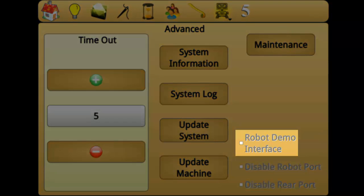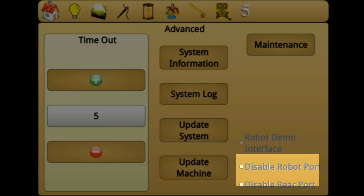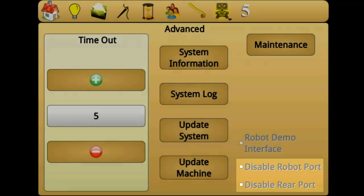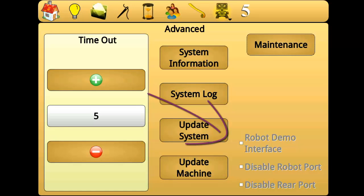Robot demo interface activates a product demonstration of the robotics user interface. This is used mostly in commercial settings and shouldn't need to be activated. Disable robot port and disable rear port will deactivate ports on the rear of the machine. This is used largely for troubleshooting and should not be used without being directed to do so.